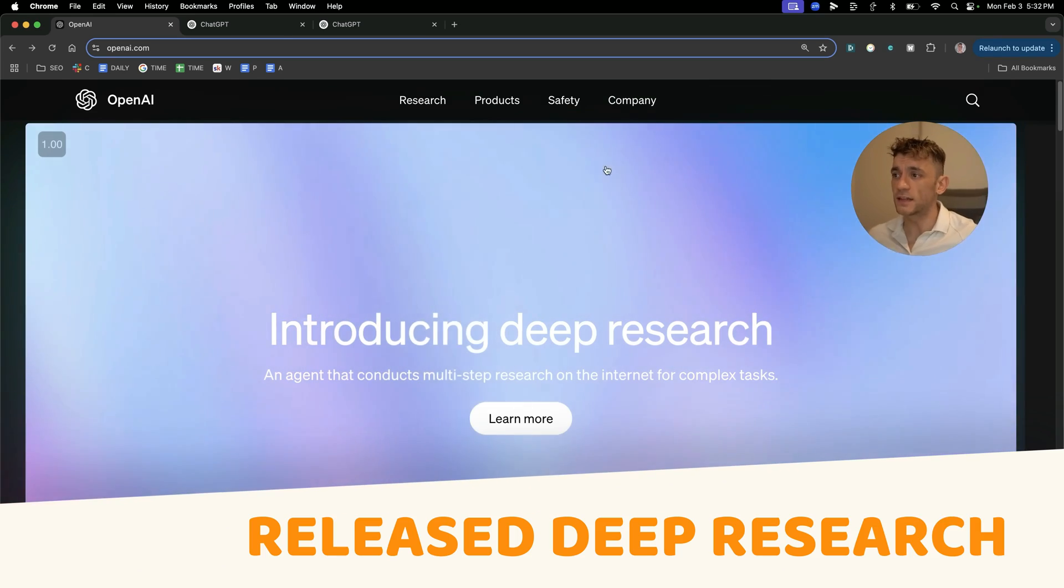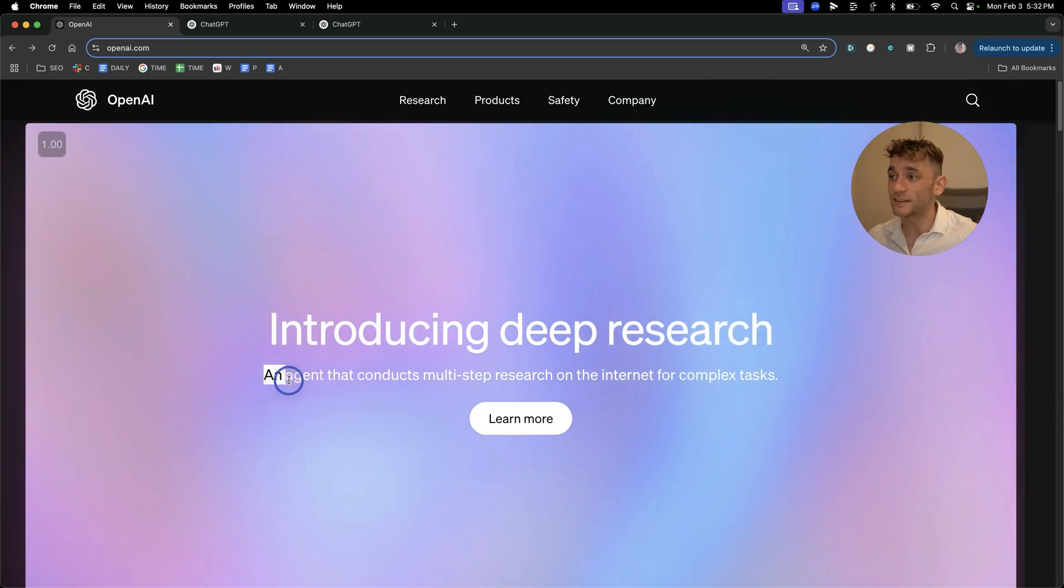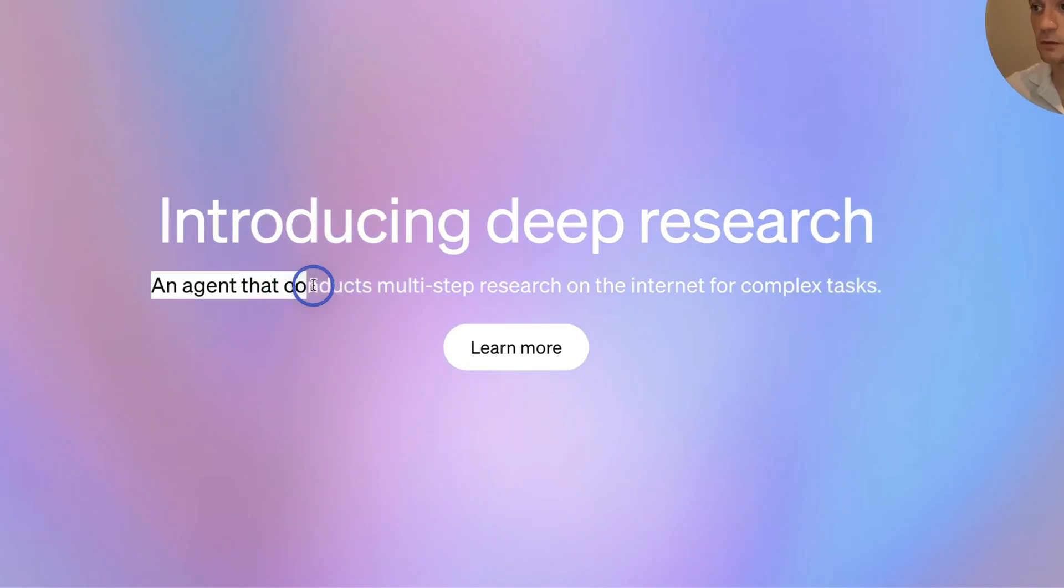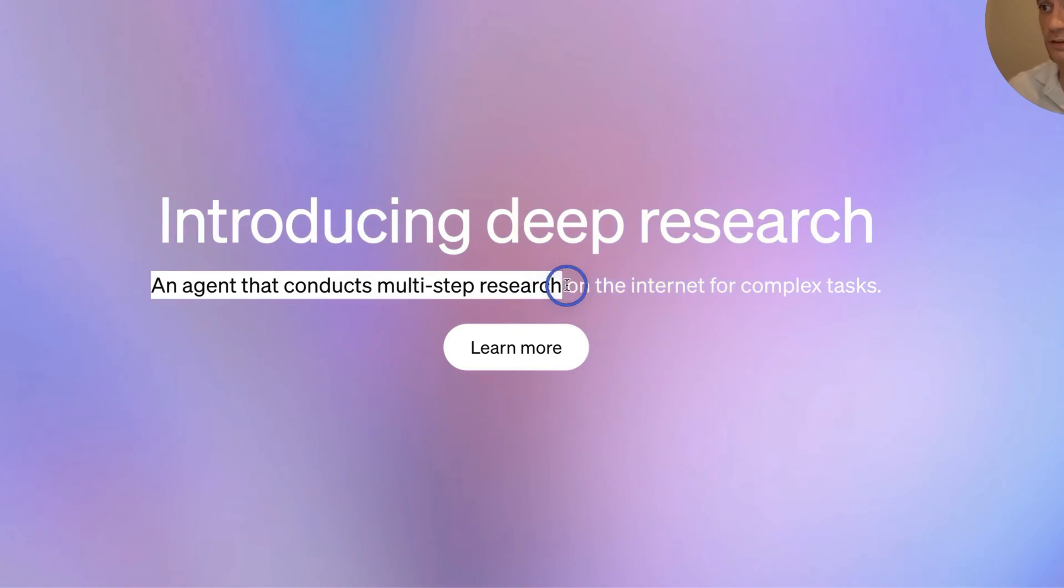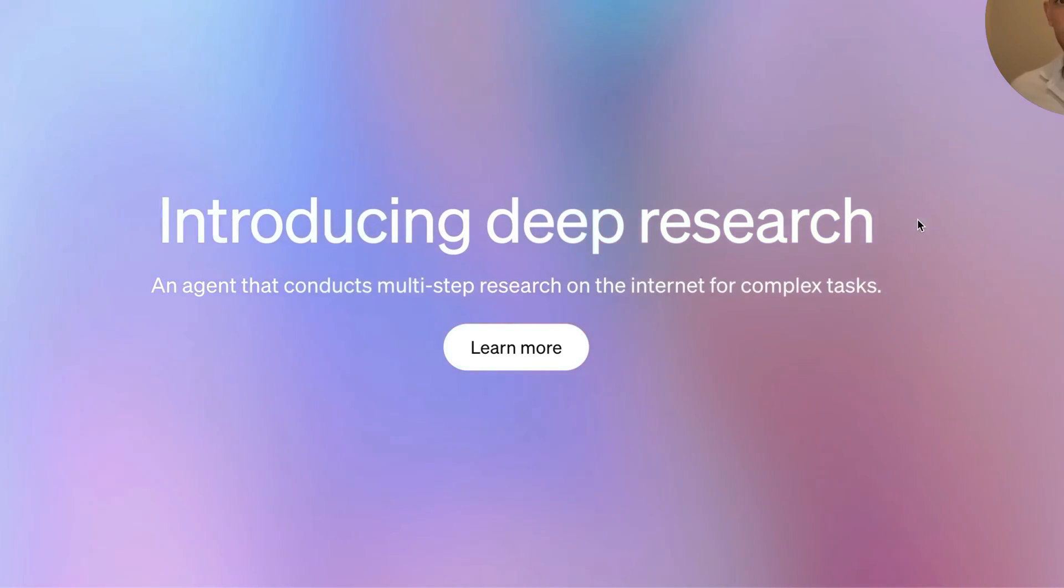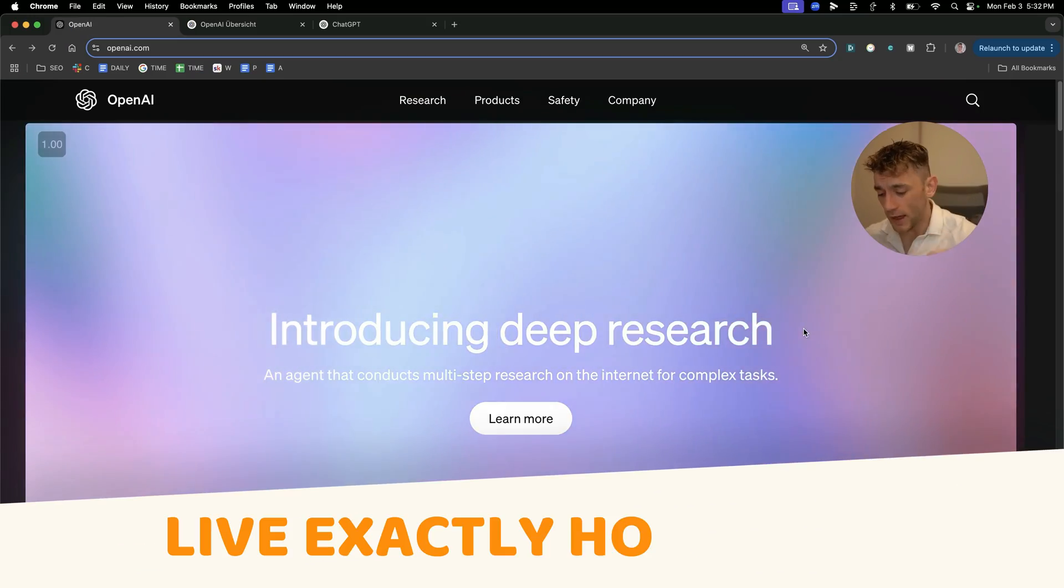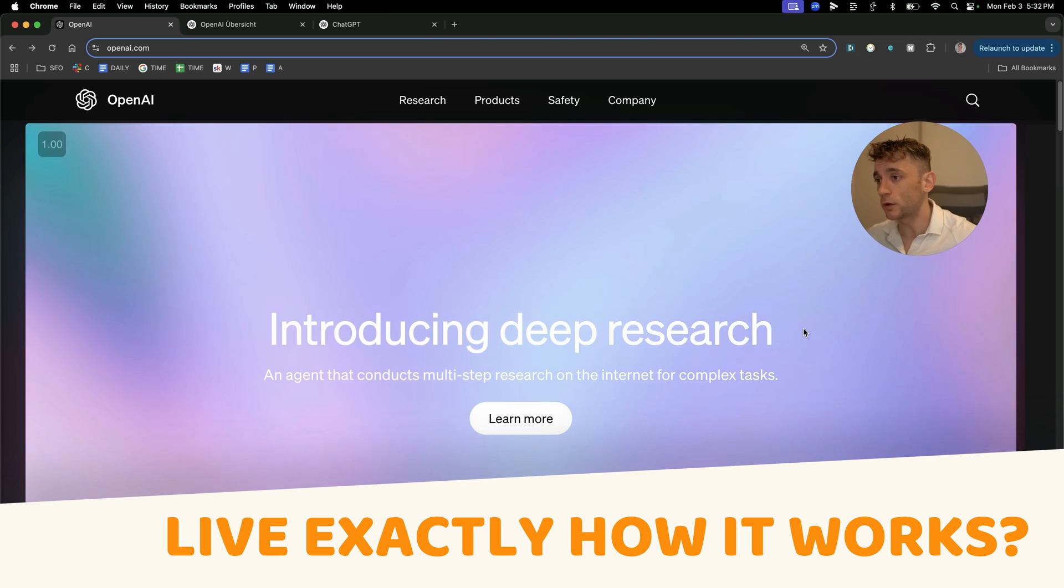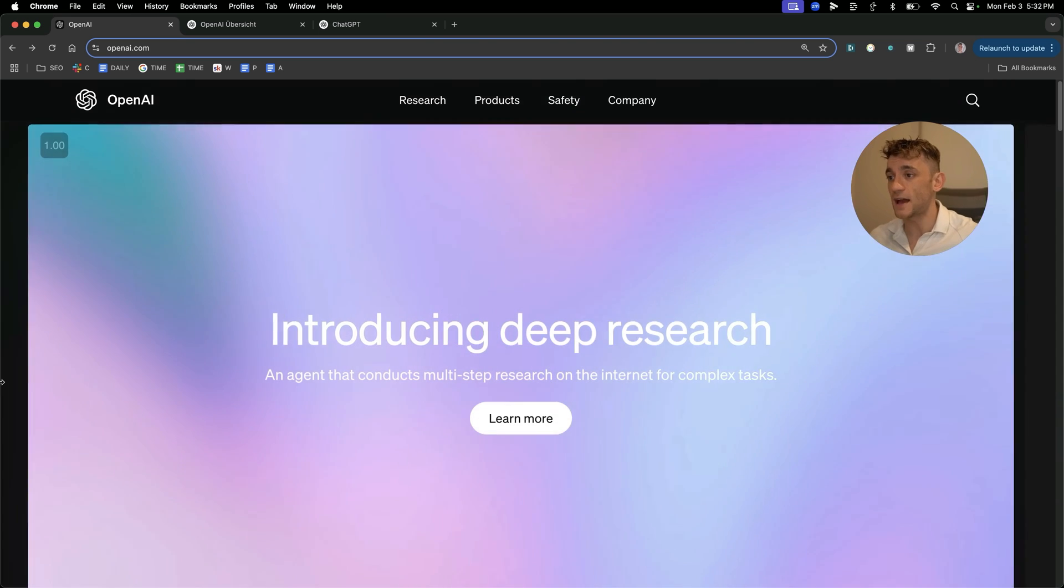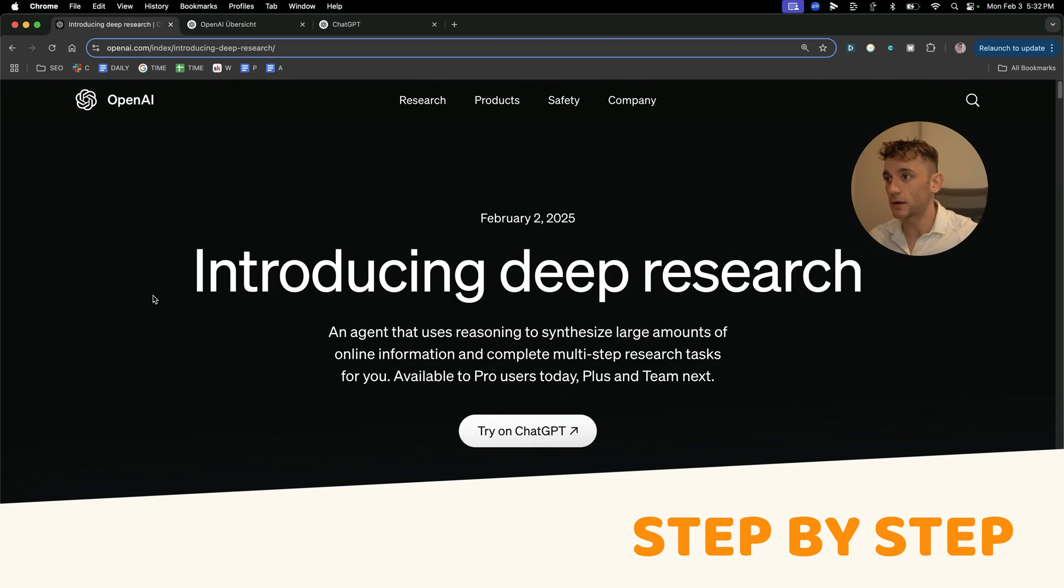I have just released Deep Research, which is basically an agent that conducts multi-step research on the internet for complex tasks. Now I'm going to be showing you live exactly how it works, what to do, how to get access, plus how to use it step by step.